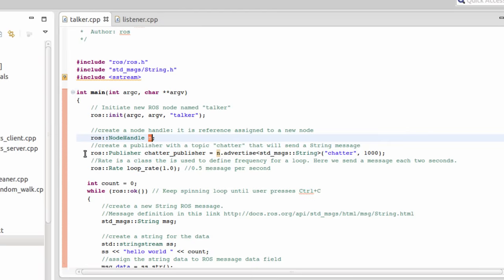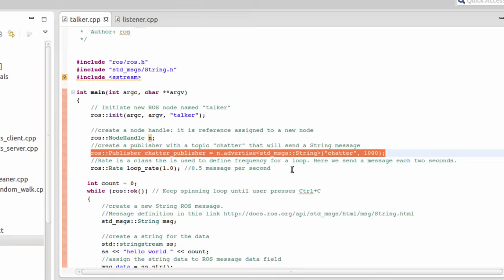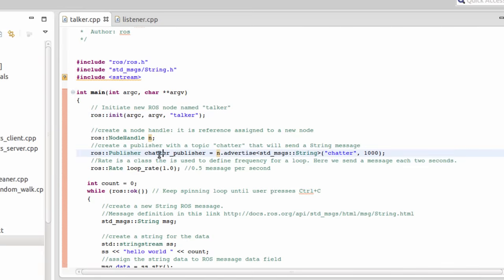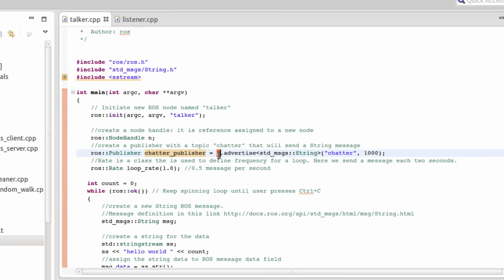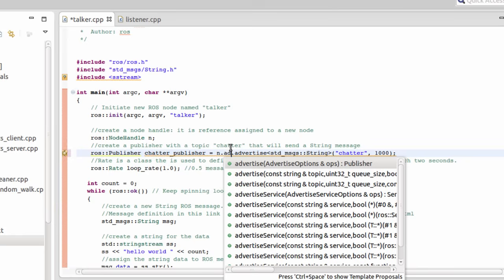When the node is created, the third step is to create a publisher. Because we are in the talker, the talker is a publisher. We use the ROS Publisher class to create the publisher object that we will call here chatter_publisher. We use the node handle N that we have created here, dot, and then one of the methods is advertise.